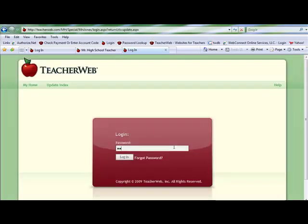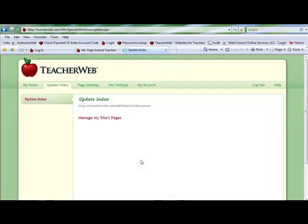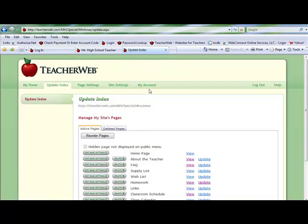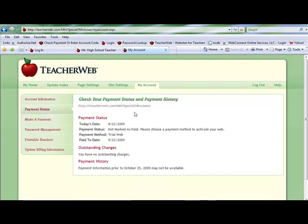Enter your password and click login. Then click the My Account tab at the top of the page. On the left side, click Printable Handout.